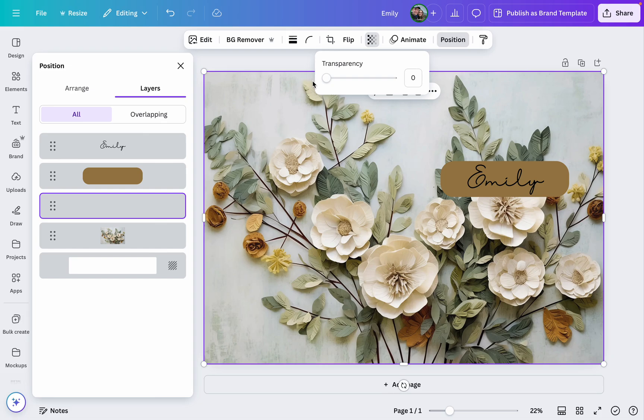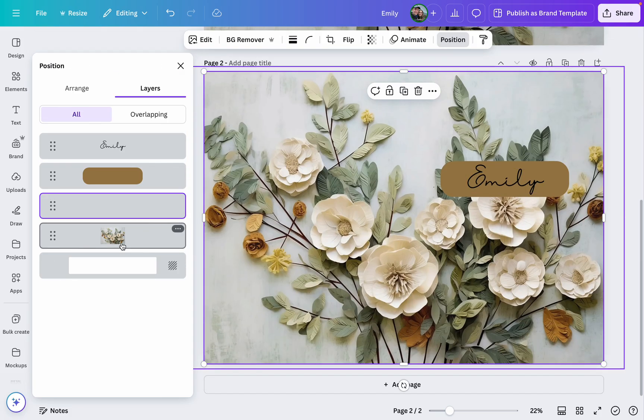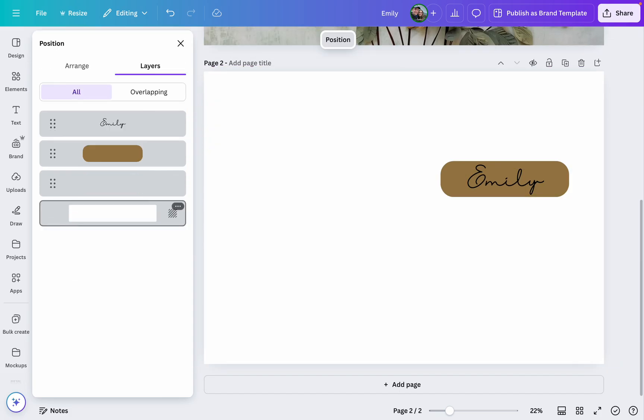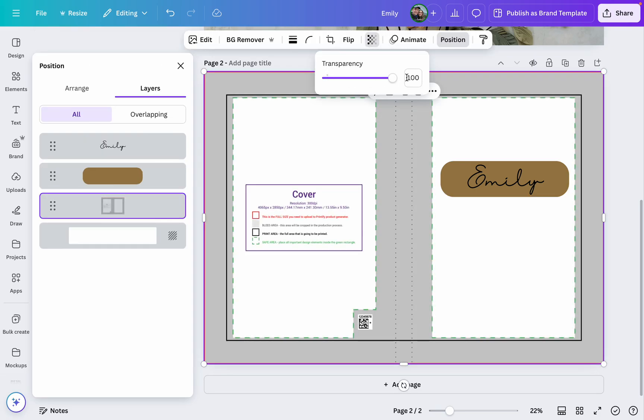But then next time you go to make a design here on Canva, you can quickly and easily just use this exact same one. You can duplicate it and just delete the background, upload a new one, but you'll still have this background layer that you can use to help you with your design positioning.